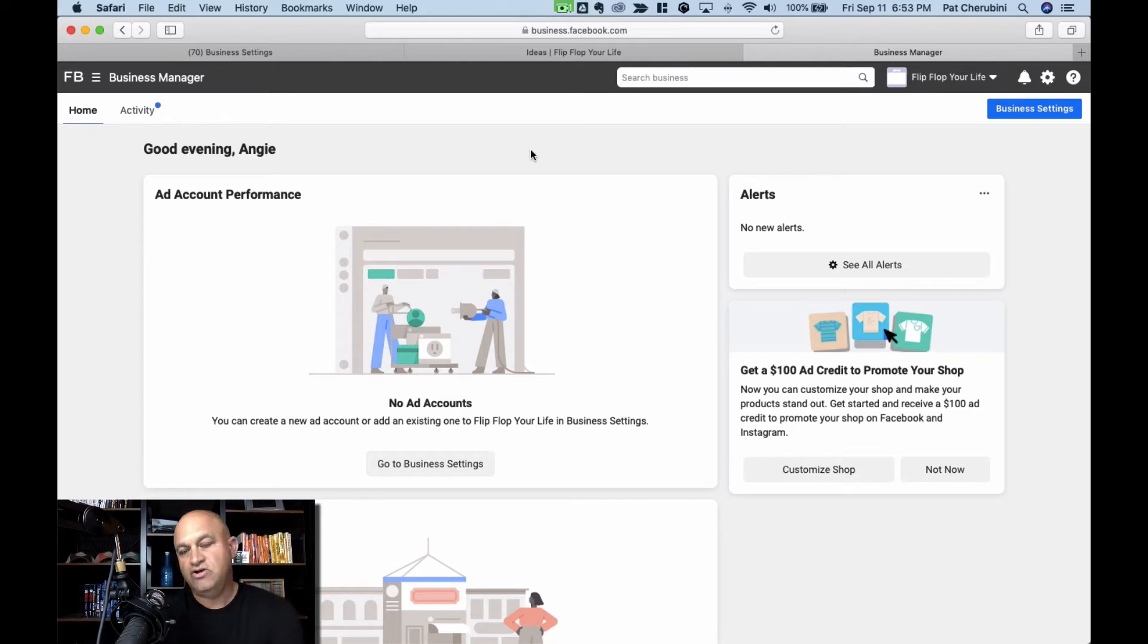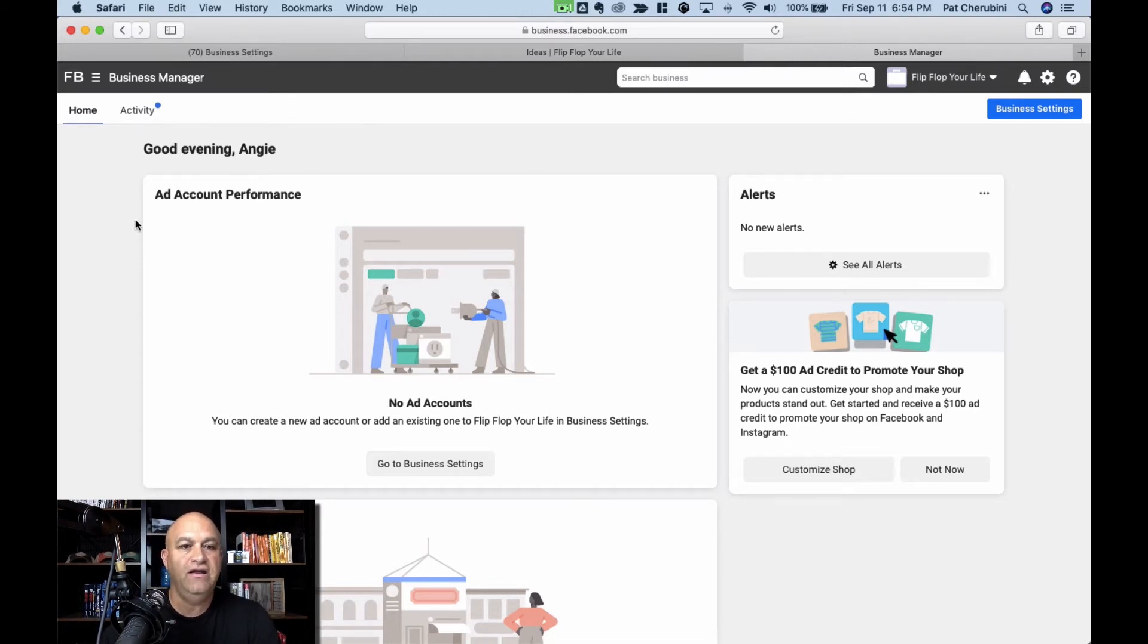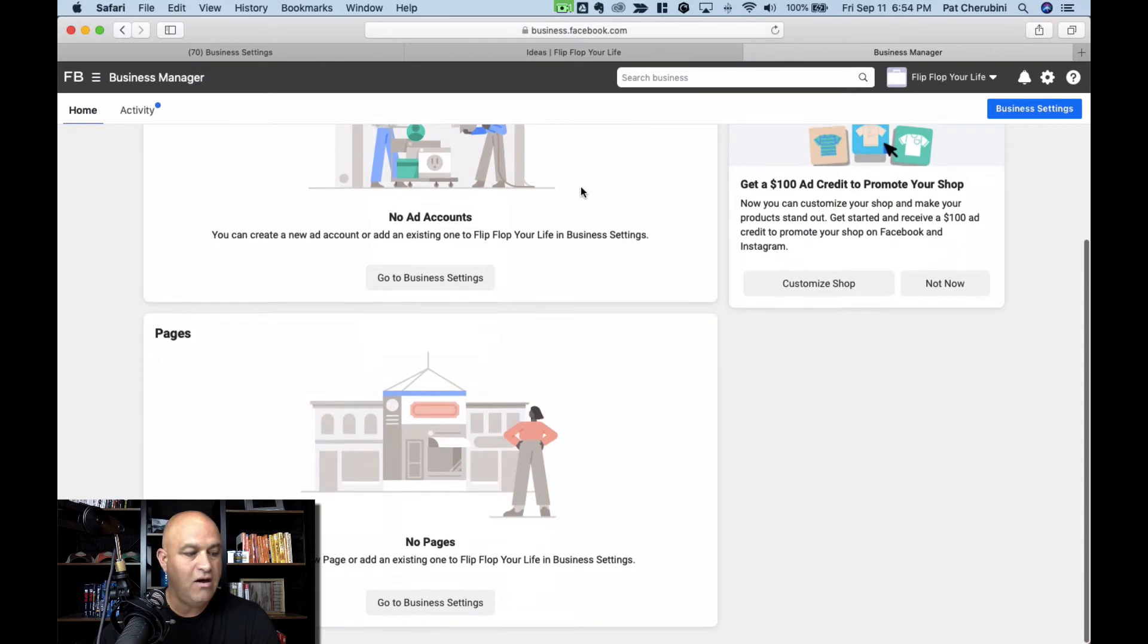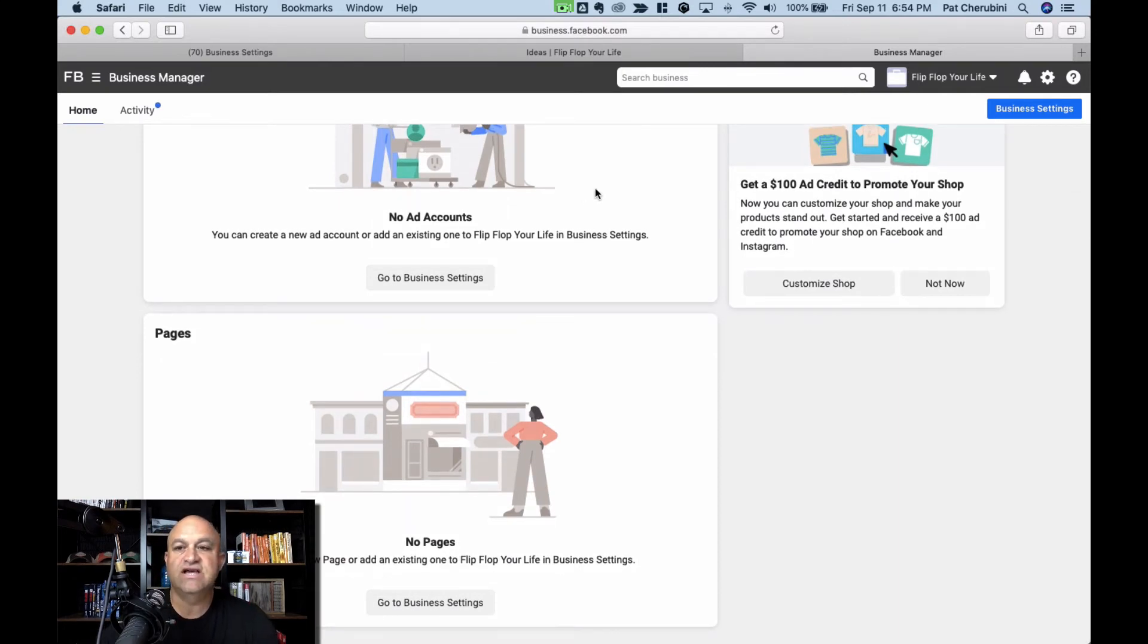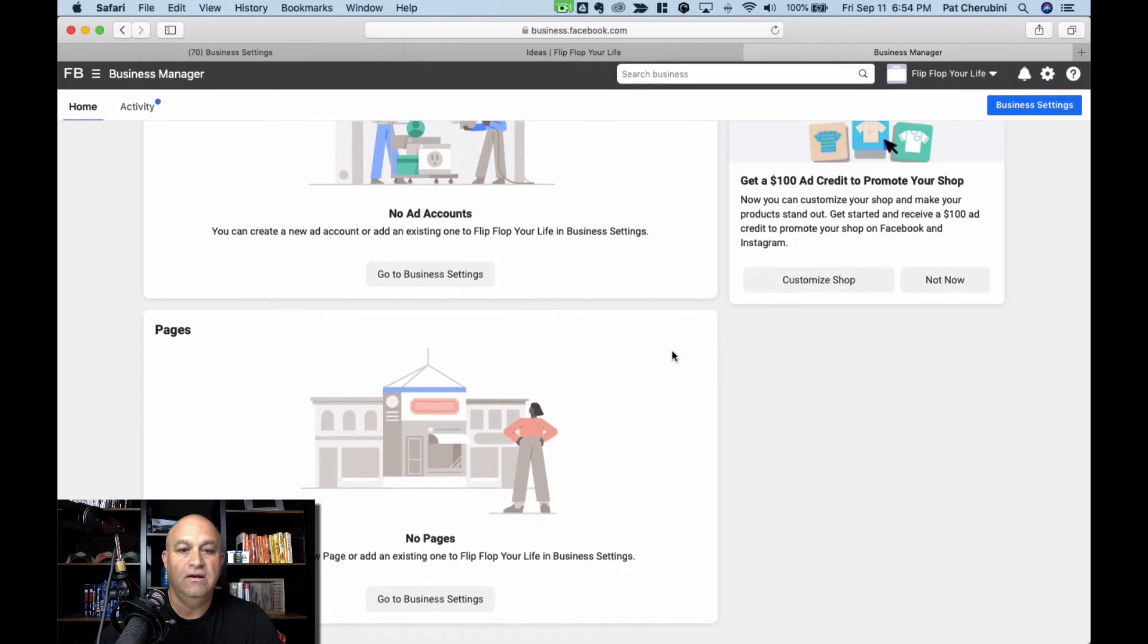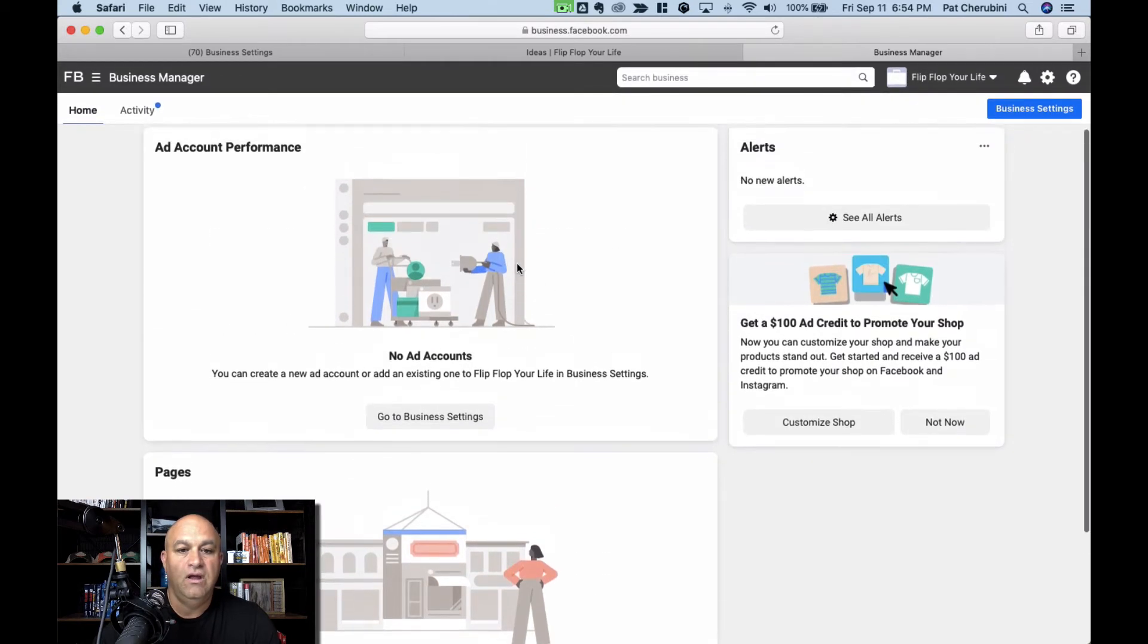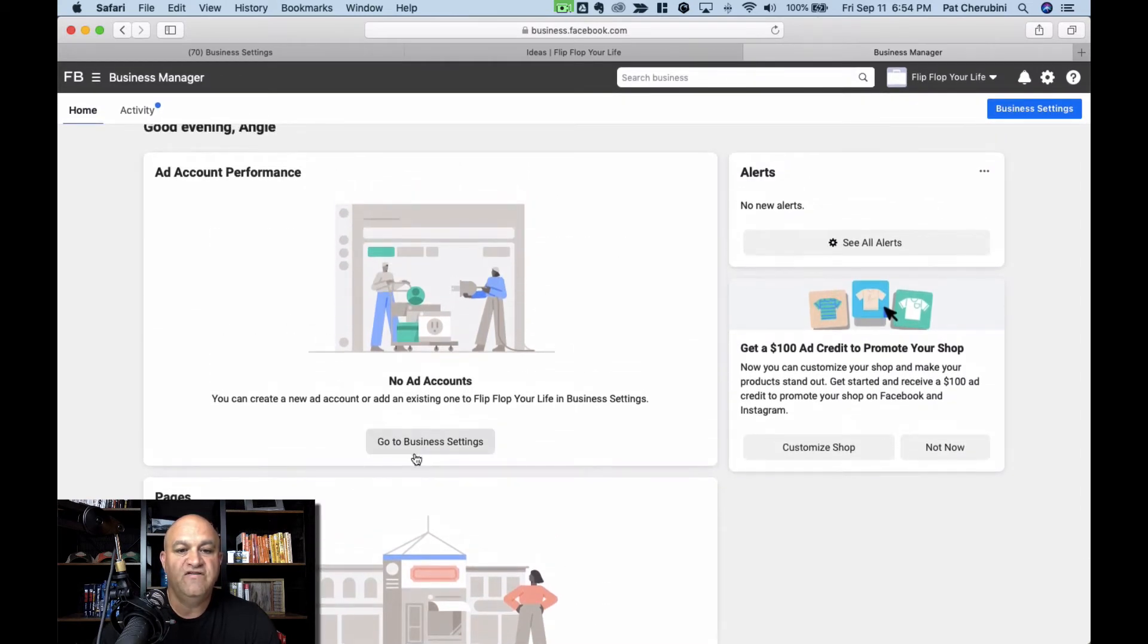Alright. Add email address is verified and you come to this and now you're going to need to add some people, add some pages, assign some people, and get ready to go. So go to business settings.